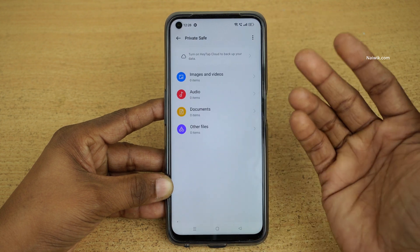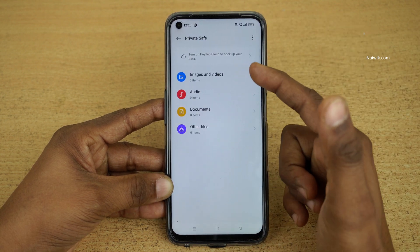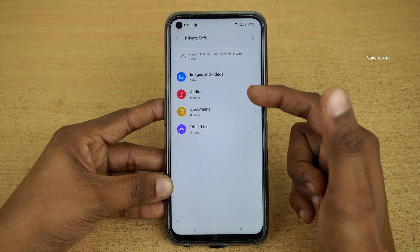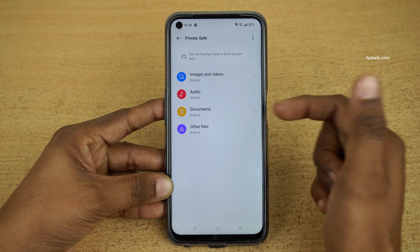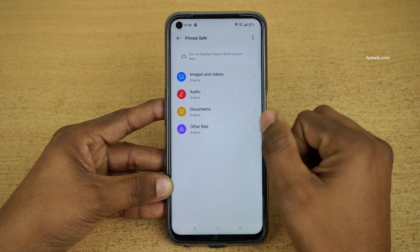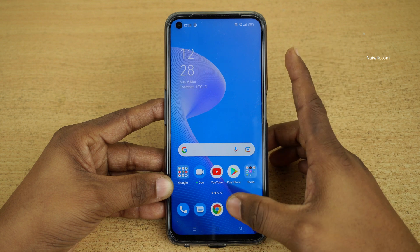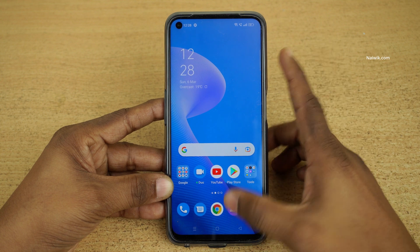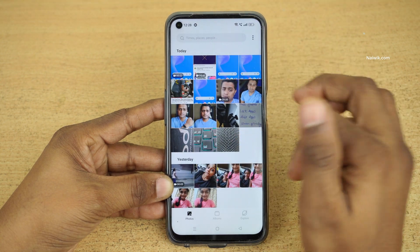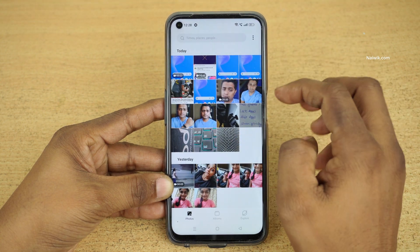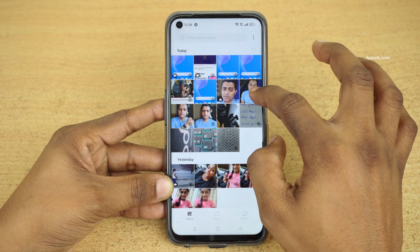And here is Private Safe. Under Private Safe you can hide images or videos, audio, documents, and other file types. So let's hide some photos and videos. Open the Gallery — here are some photos of mine. First let's hide some photos.